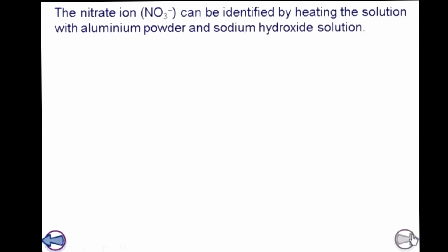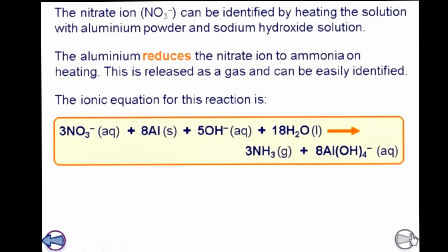The nitrate ion can be identified by heating the solution with aluminium powder and sodium hydroxide solution. Aluminium reduces the nitrate to ammonia. The test for ammonia: it is colorless and has a pungent smell, just like sulphur dioxide, but it is not an acidic smell — it is not acidic, remember this.